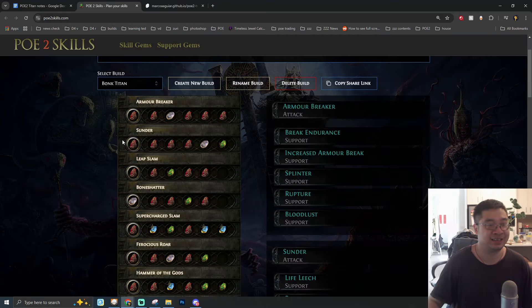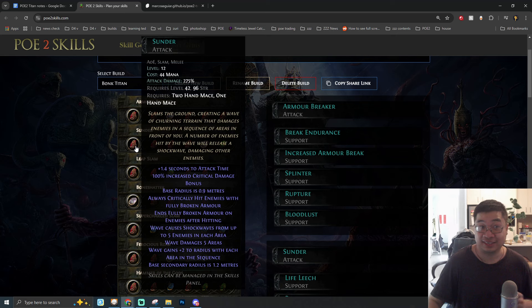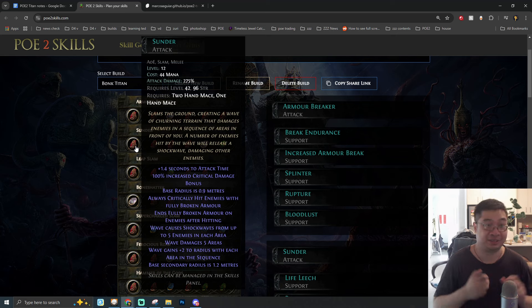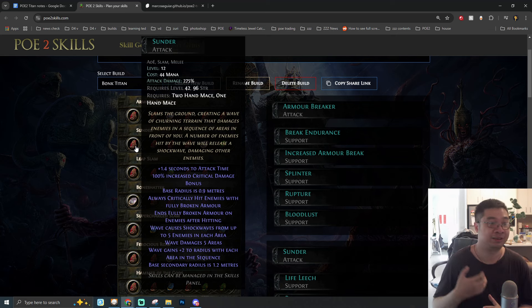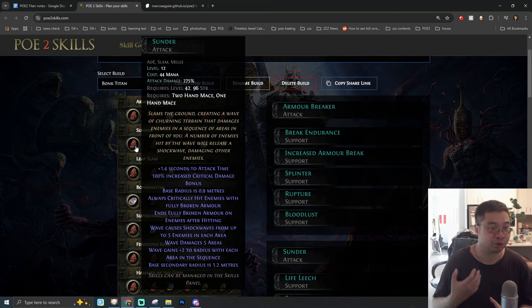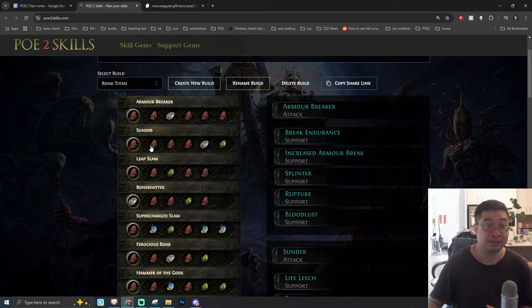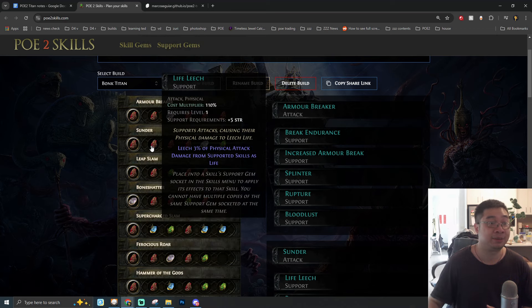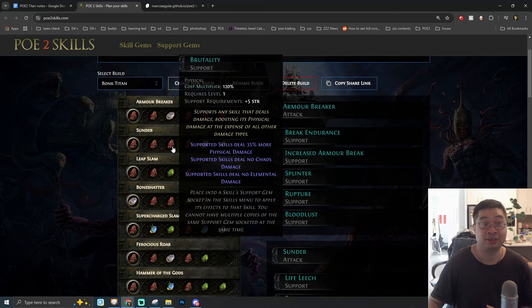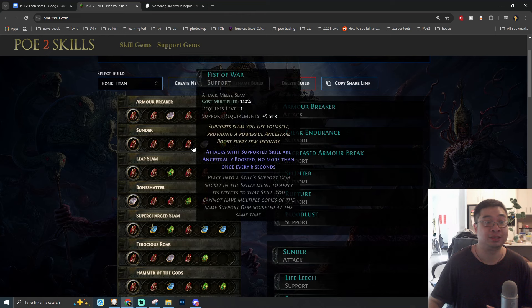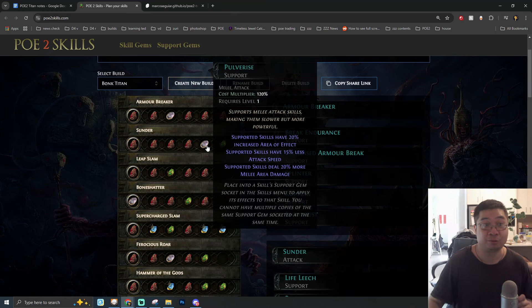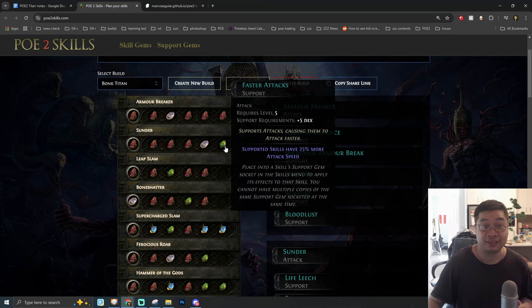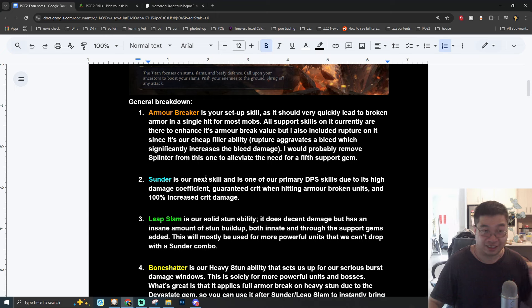This skill will allow us to have a massive 1500+ armor breaking effect and ability to combine this build with additional supporting gems which allow us to get endurance charges on armor breaking enemies and ability to have aggravated bleeding which will empower our damage for other skills. This initial skill will allow us to armor break most of the monsters on the first hit.